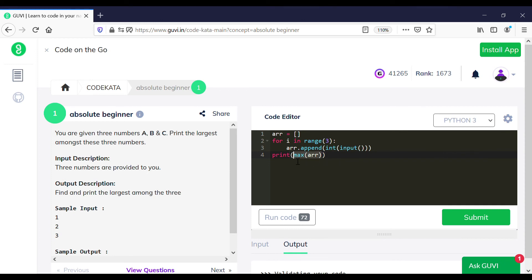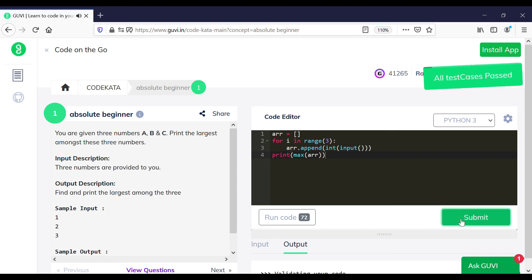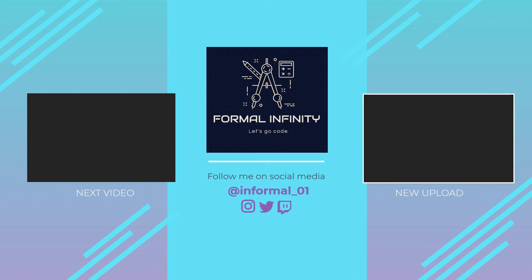Let's check whether this yields a positive result. Okay, so all test cases have been passed. That's it for today. Let's meet in the next video.